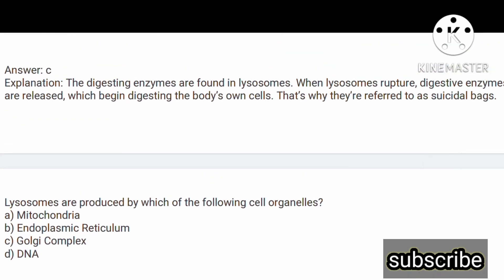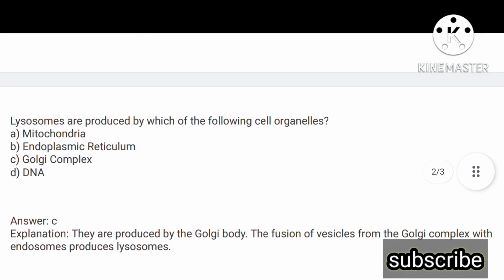Lysosomes are produced by which of the following cell organelles? Options are: option A, mitochondria; option B, endoplasmic reticulum; option C, Golgi complex; option D, DNA. The correct answer is option C, Golgi complex. Lysosomes are produced by the Golgi body. The fusion of vesicles from the Golgi complex with endosomes produces lysosomes.